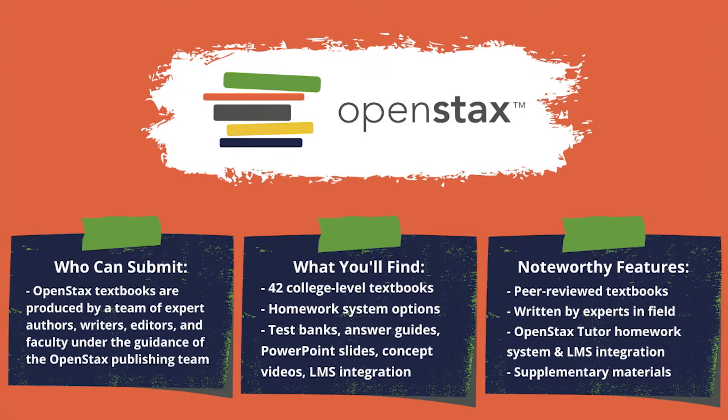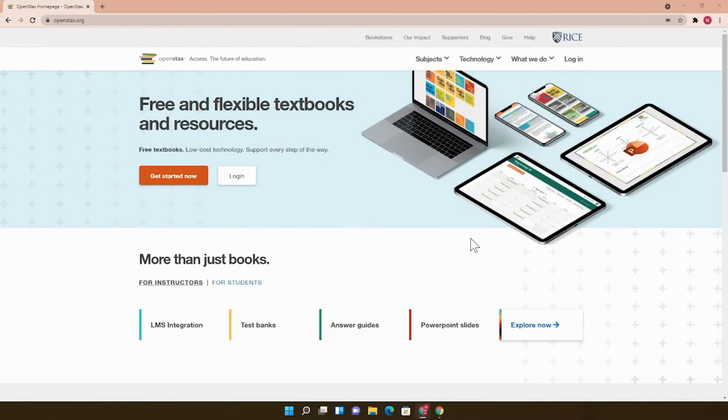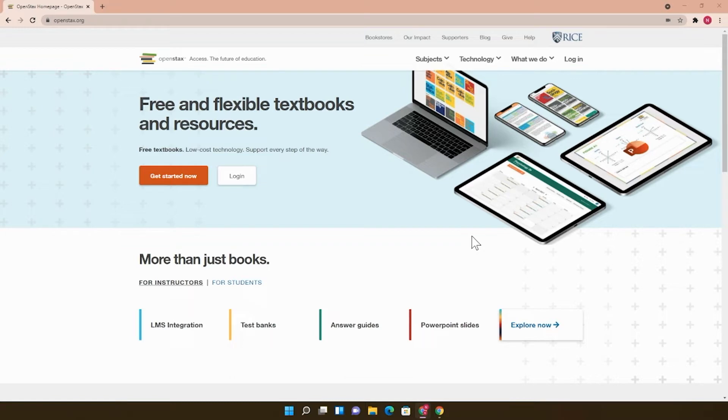In this video, I'll be talking about how to use OpenStax.org to search for open textbooks. This is the OpenStax homepage. OpenStax is a non-profit open textbook publisher based at Rice University that's doing really great work in open education.